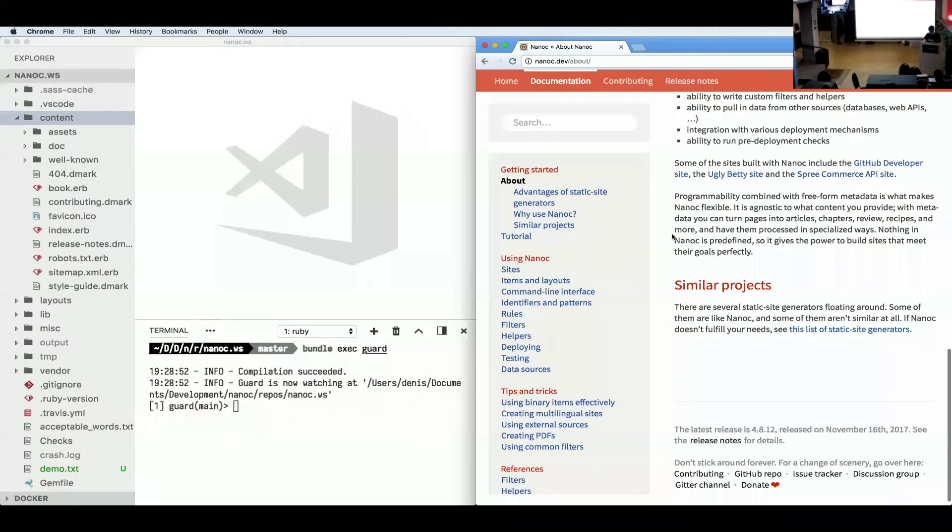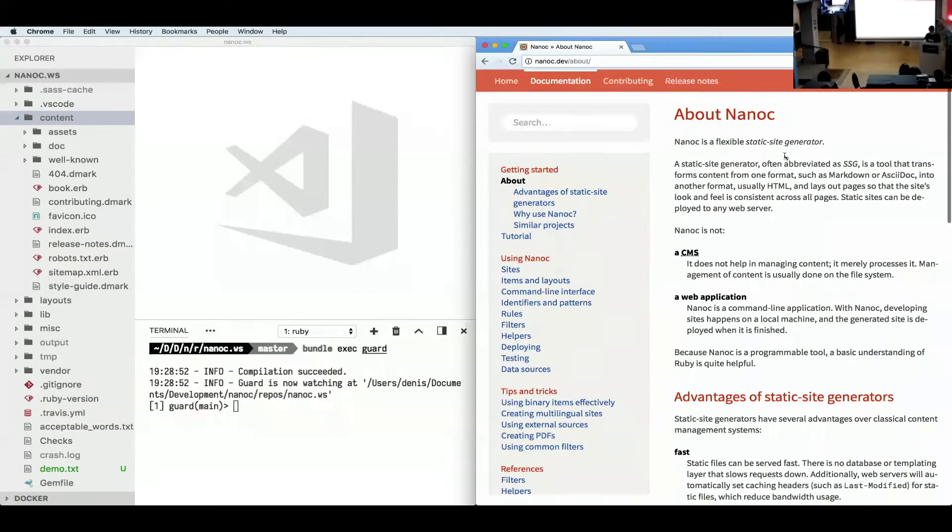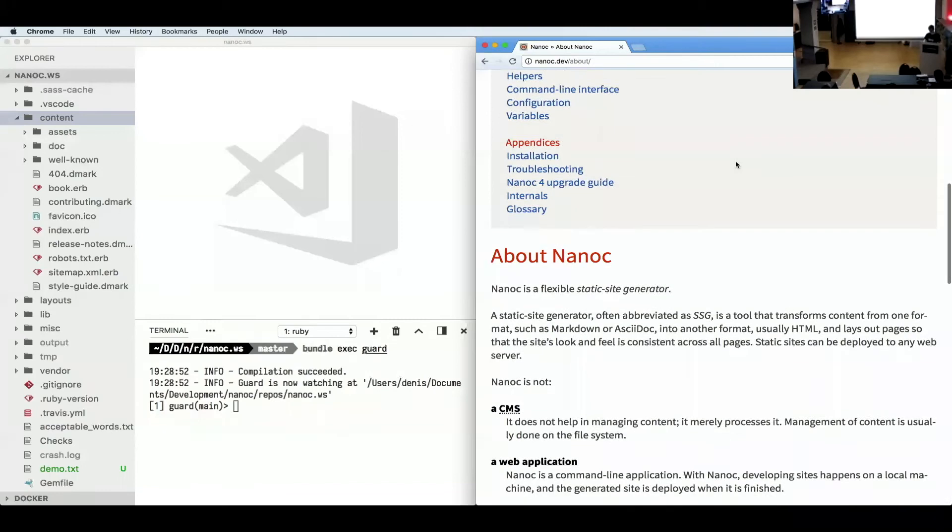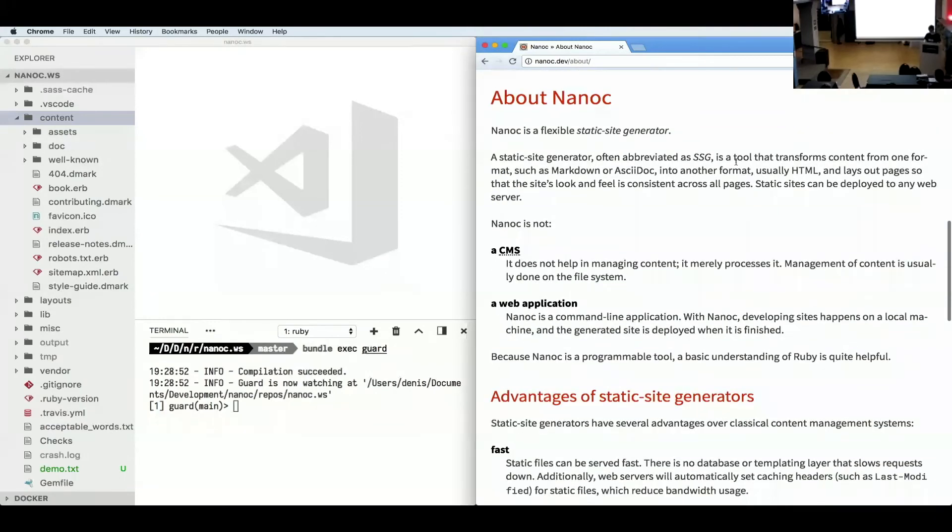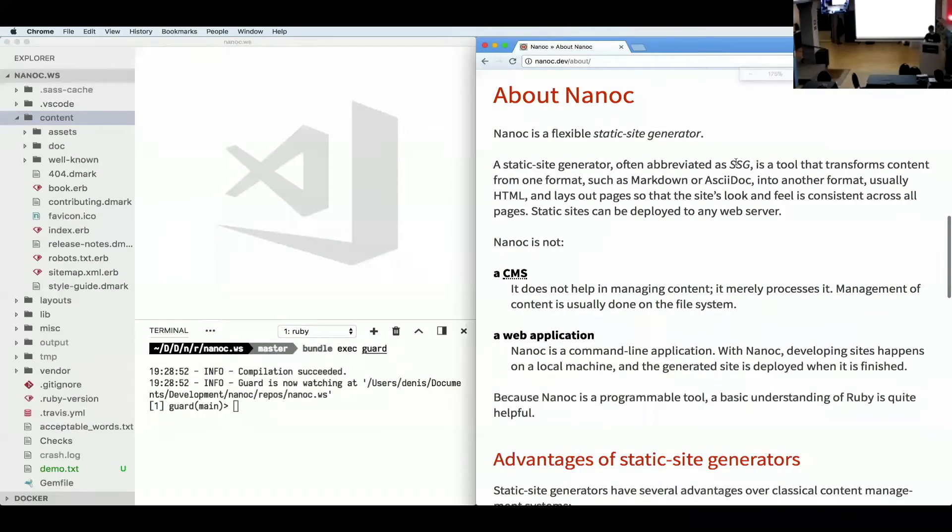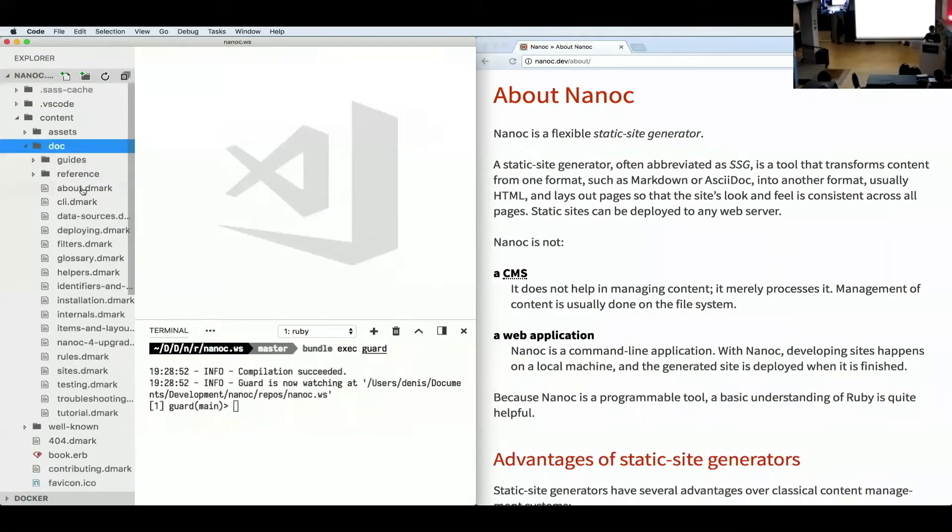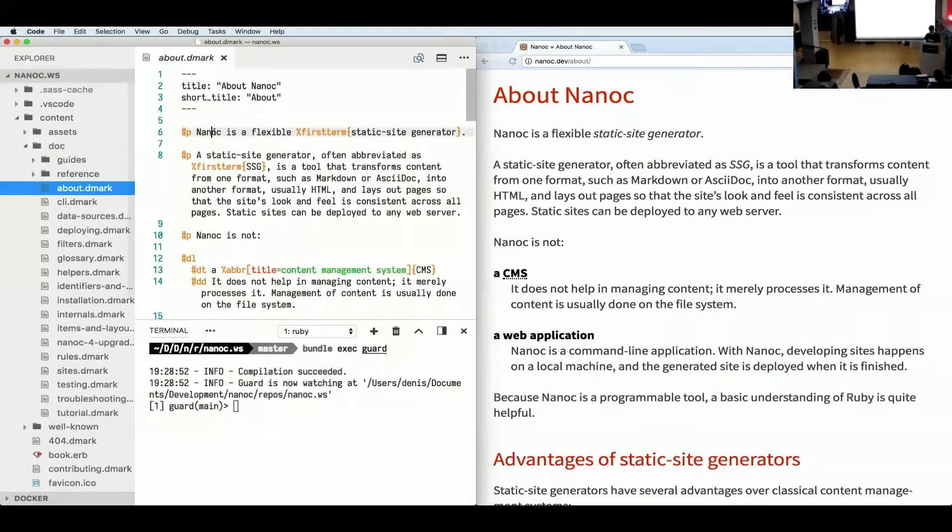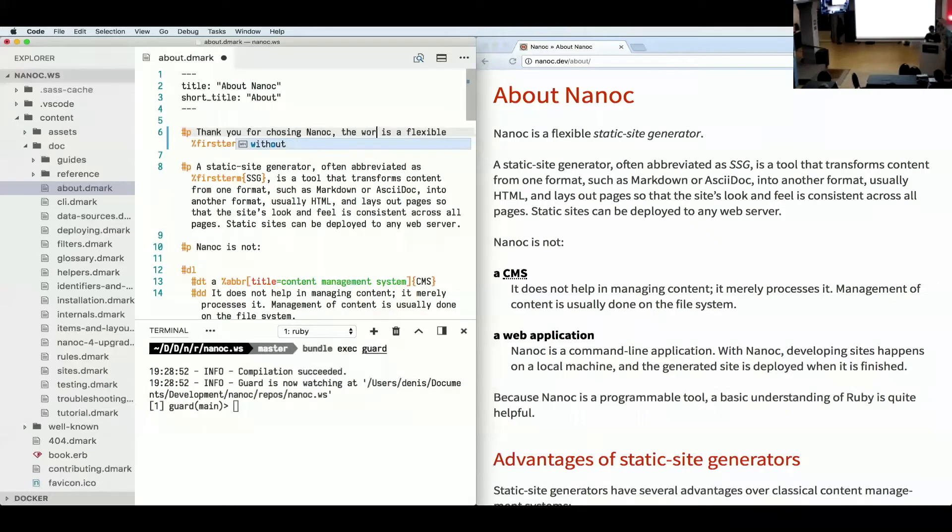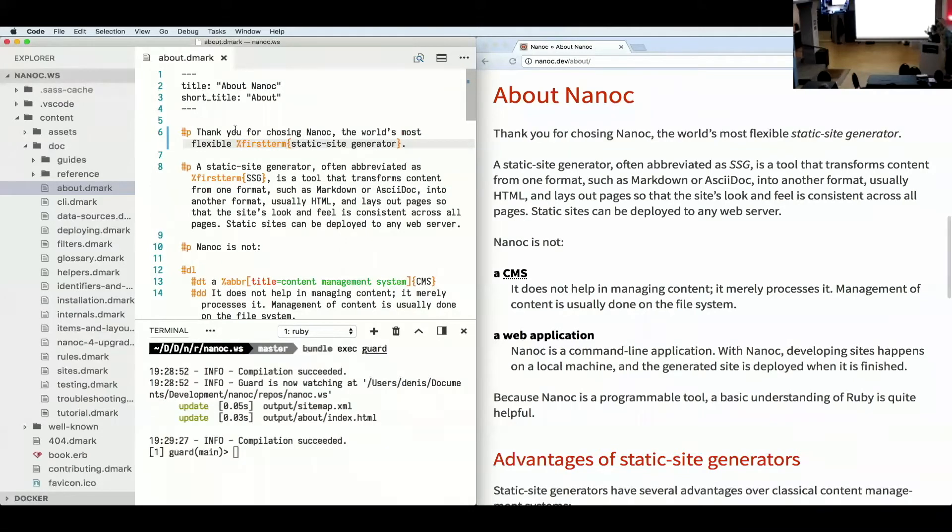It's, how do you say, responsive. Look at that. It looks great on mobile. So what I wanted to do is basically change a little bit of this text. It's pretty standard. So I can say, thank you for choosing Nanoc, the world's most flexible static site generator. If I press save, then it will automatically update, which is pretty cool.